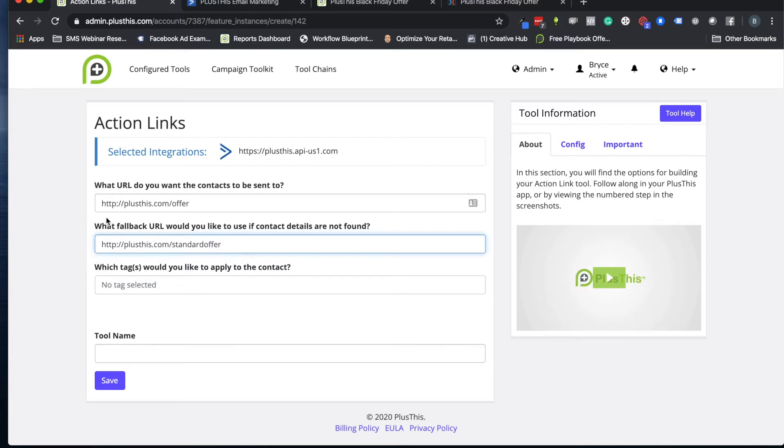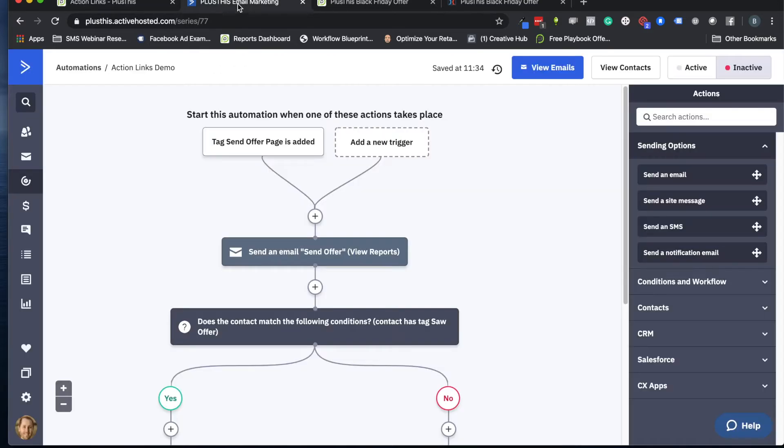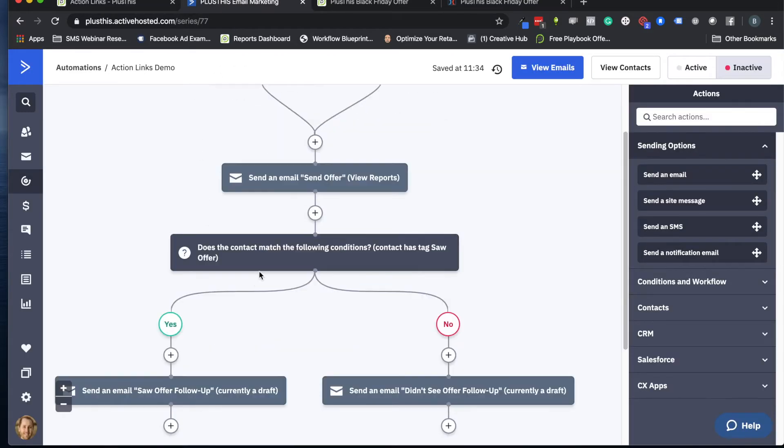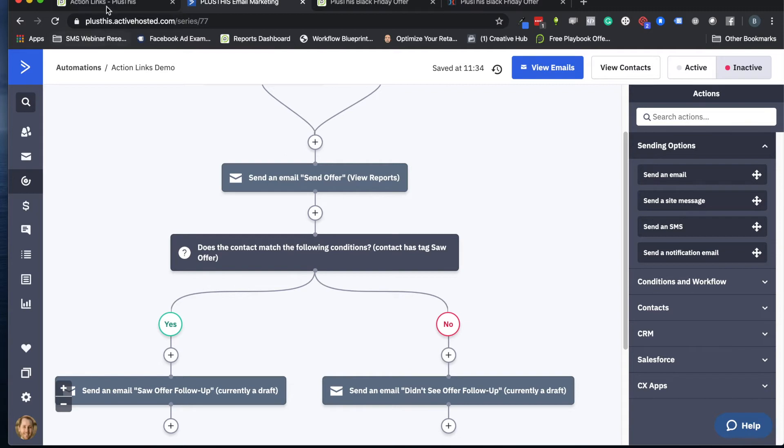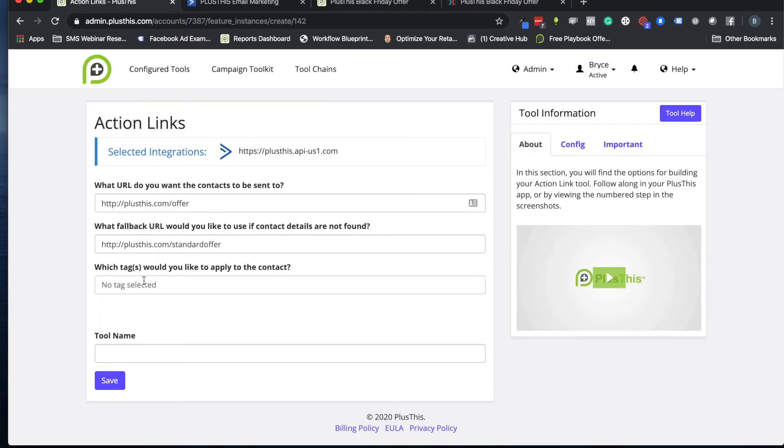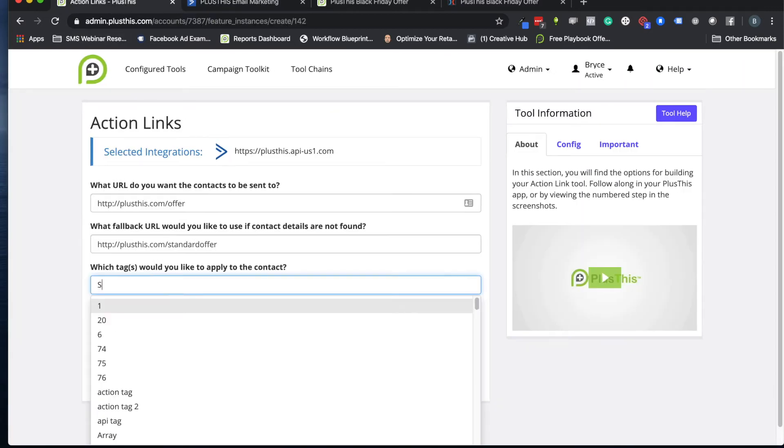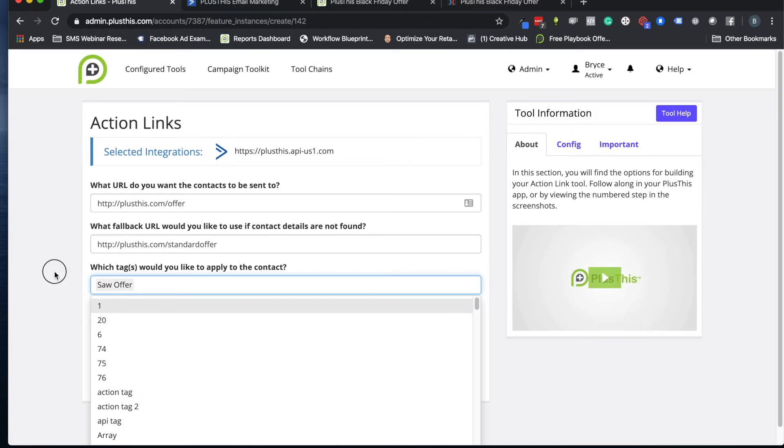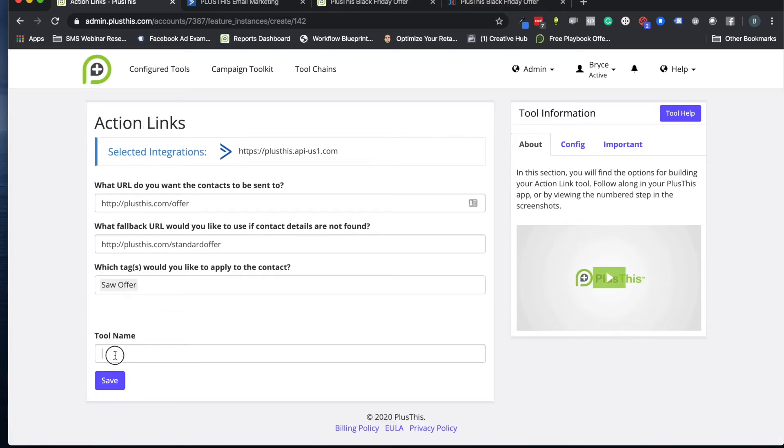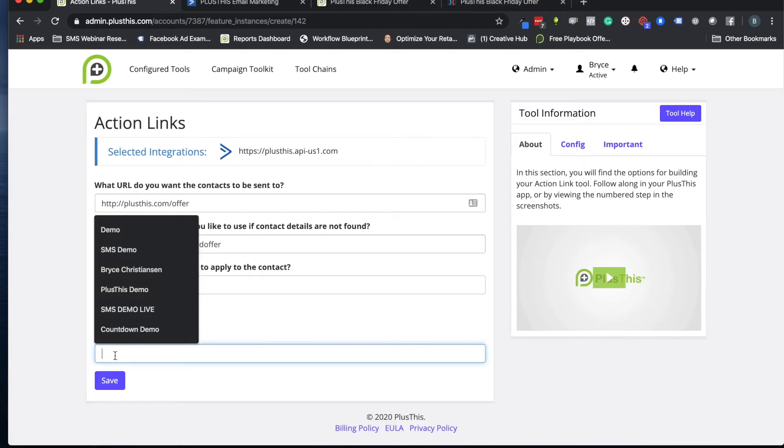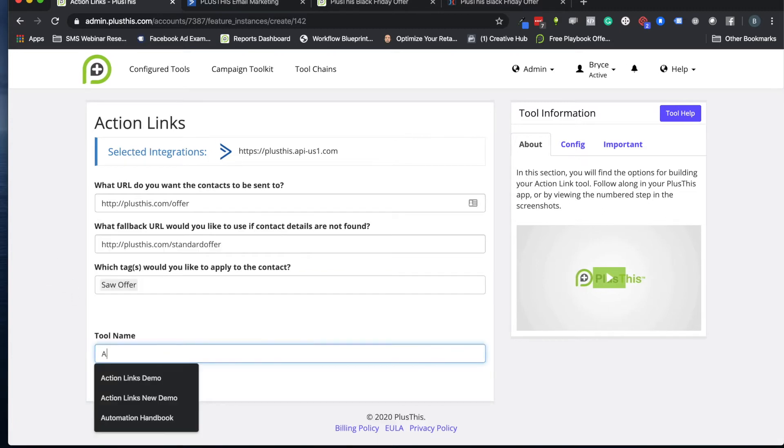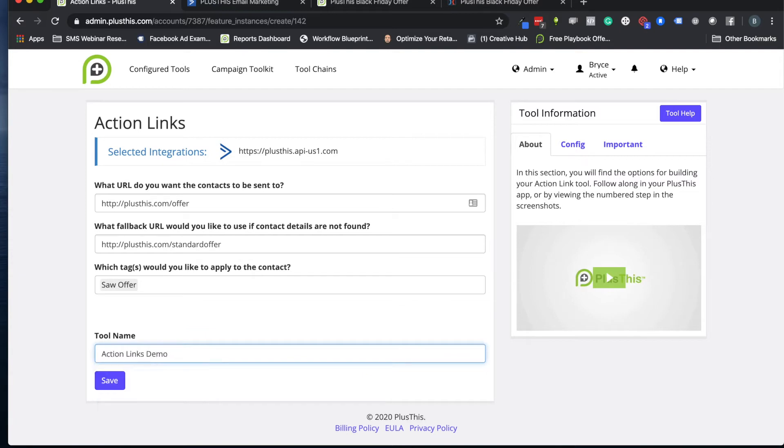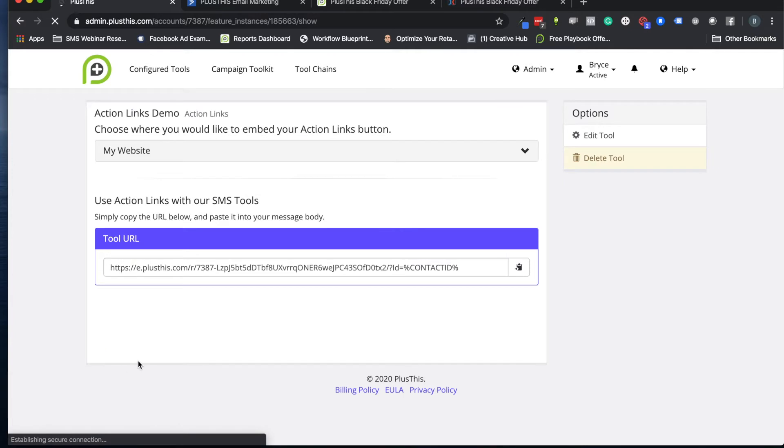And then the last part here is our tag for when they click on that button. So in our automation we have that tag that we're looking for right here. Let's go ahead and use that as the tag, the 'saw offer' tag. So I'll put that here. And then we're just giving it a name, 'action links demo,' click Save.